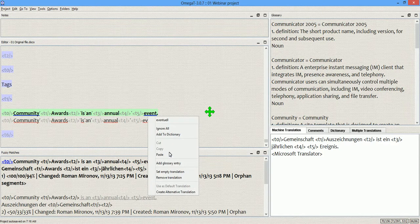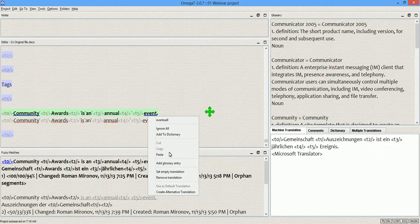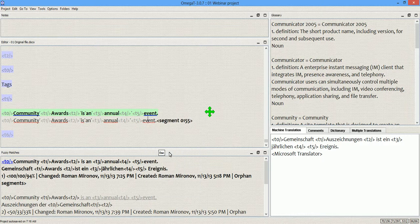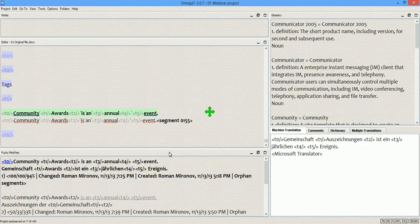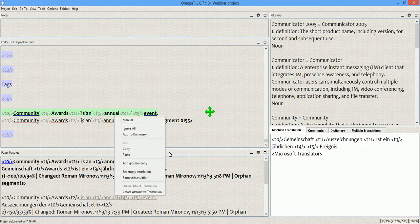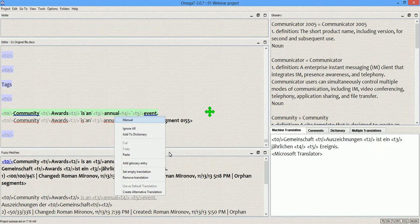As you see from this contextual menu, I can, for instance, choose the suggestion that's coming from the spell checker, or this word again I can select a suggestion from the spell checker, or I can, for example, use the create alternative translation button.